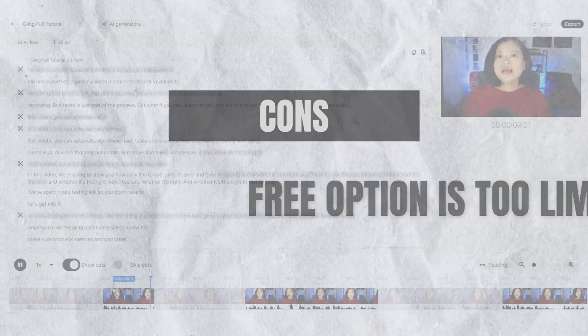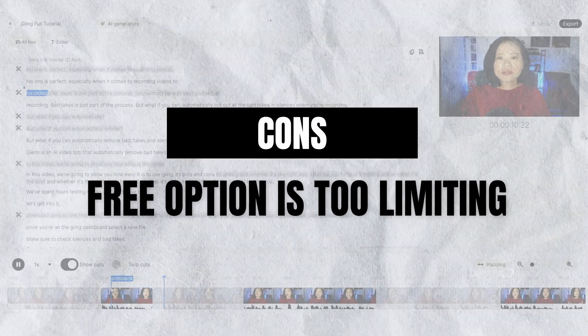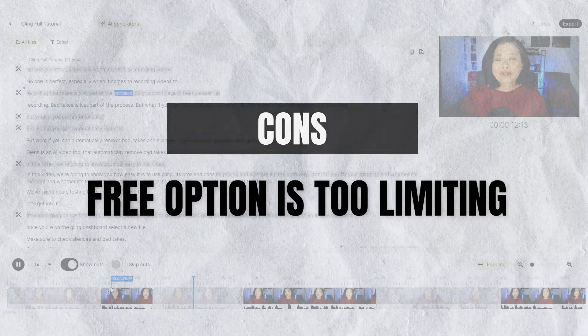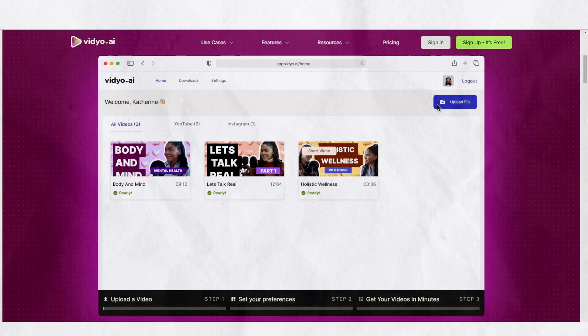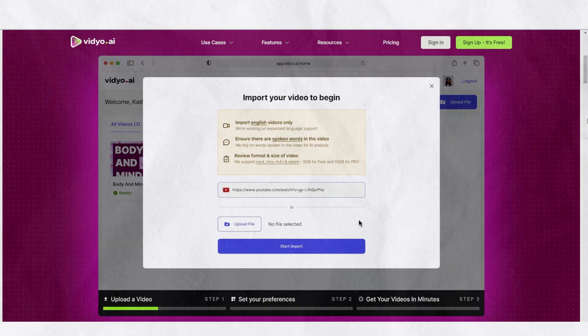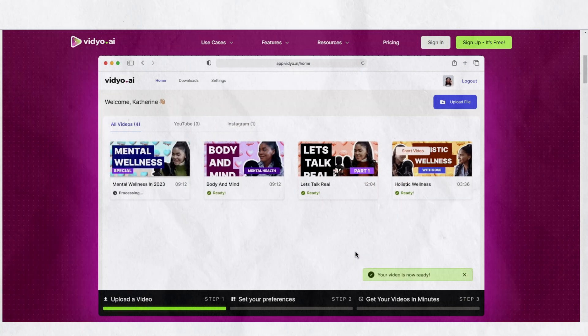The free option is too limiting — it's really just there for you to try Gling one time. You're able to upload one video for free, but when you upload the next video, it will ask you to upgrade, and it doesn't reset every month. With other AI tools like Video.ai, you are able to get free monthly credits so you can keep using the tool every month.